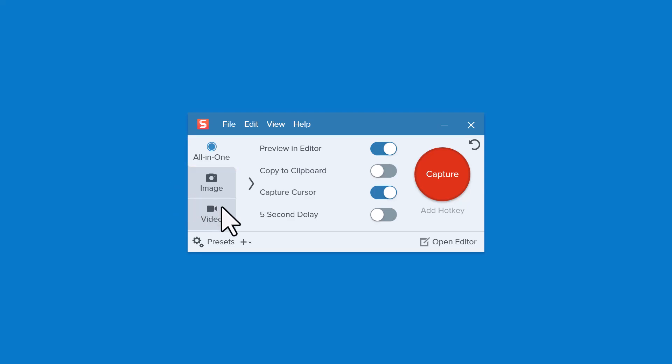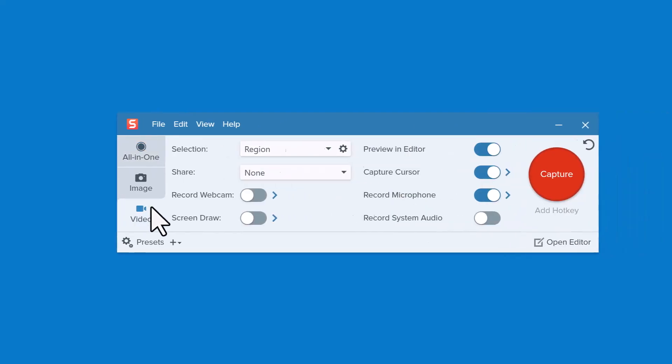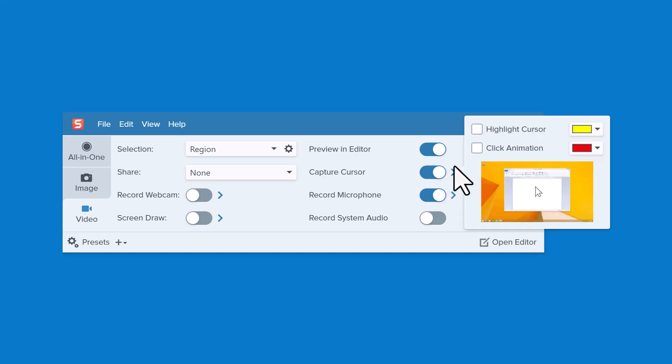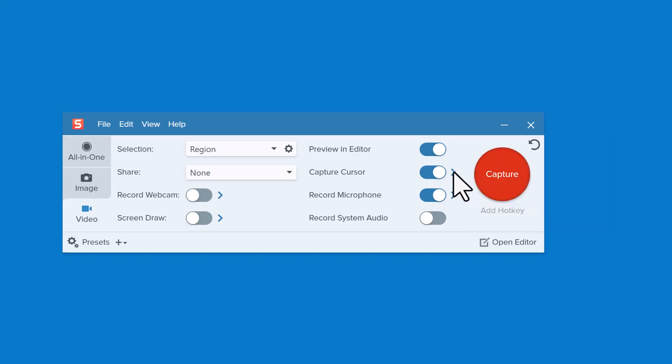Or you could speed things up by starting from the Video tab. From the Video tab, there are several options you can adjust to customize your capture, like whether you want Snagit to record your cursor, or turn on the highlight cursor or click animation effects.